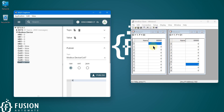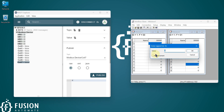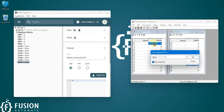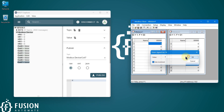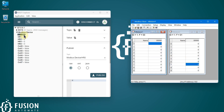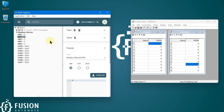If I auto-increment the first holding register, you will see that update here — you can see holding register zero. Every two seconds it reads the data from the Modbus device and publishes it to the MQTT broker.